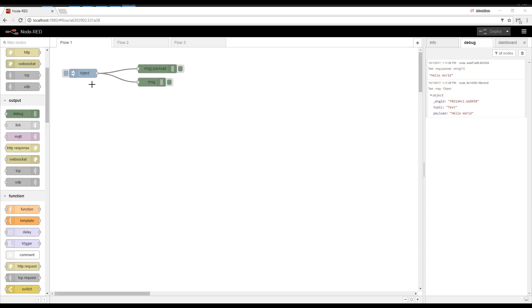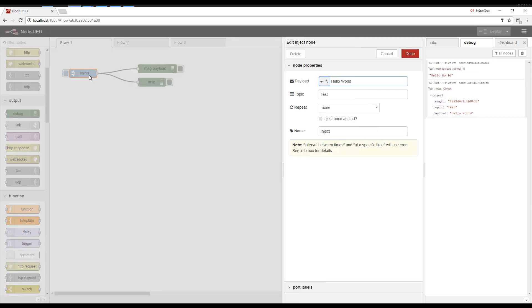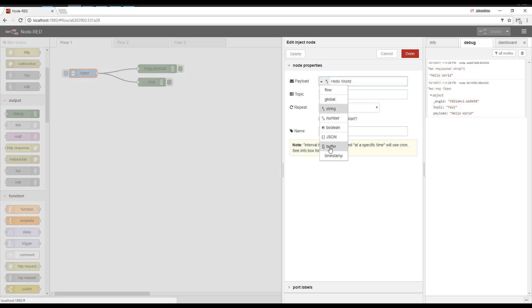Before we go, let's talk about the Inject a little more. So we can have it inject a specific payload. You can pick different data types. You can also have it inject once at startup. So every time you hit deploy, or every time Node-RED starts, it would inject.